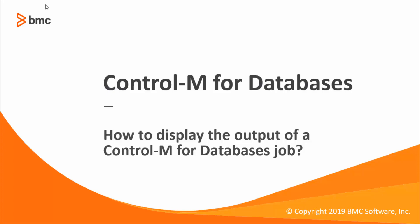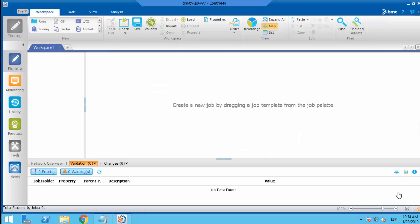Welcome to Control-M support video series for workload automation. This video will demonstrate how to display the SQL output of a Control-M for database job in the job output.